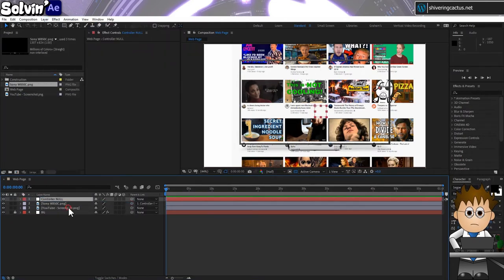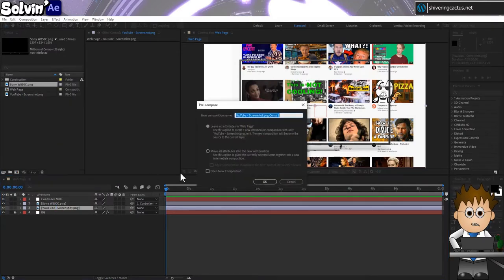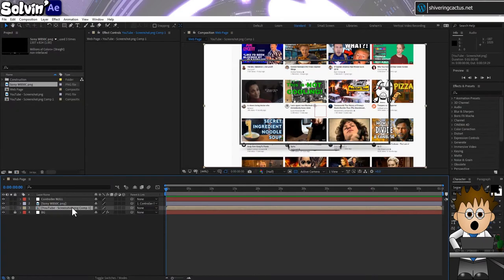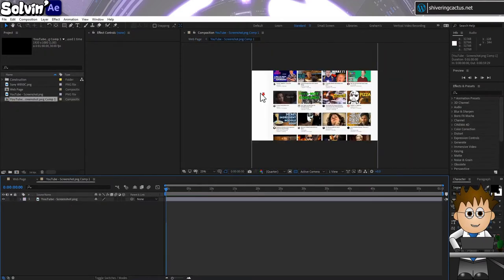And now right click on the screenshot and choose Precompose. Move all attributes. So now we have a 1080p comp with our screenshot ready to scroll up and down.